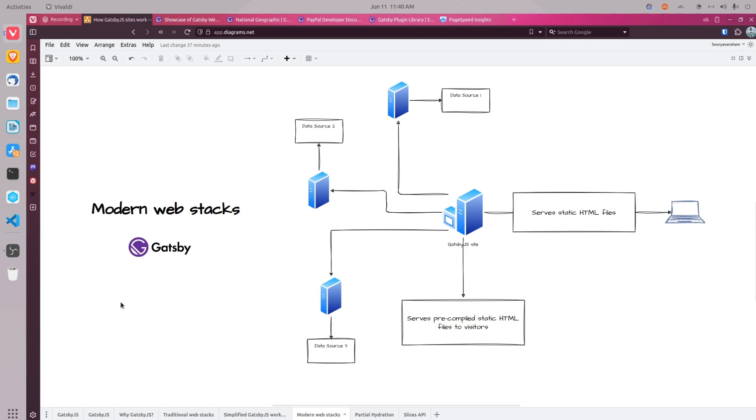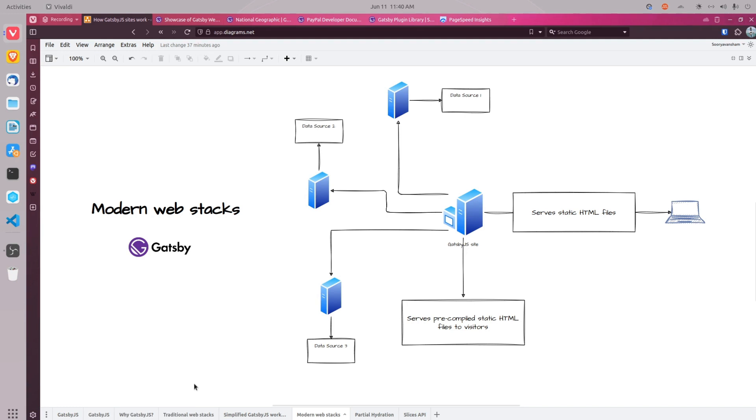The second reason why I think Gatsby.js is way better than traditional frameworks is because of security. Gatsby.js sites are static files and they are served over a CDN so it reduces the surface area of attack.